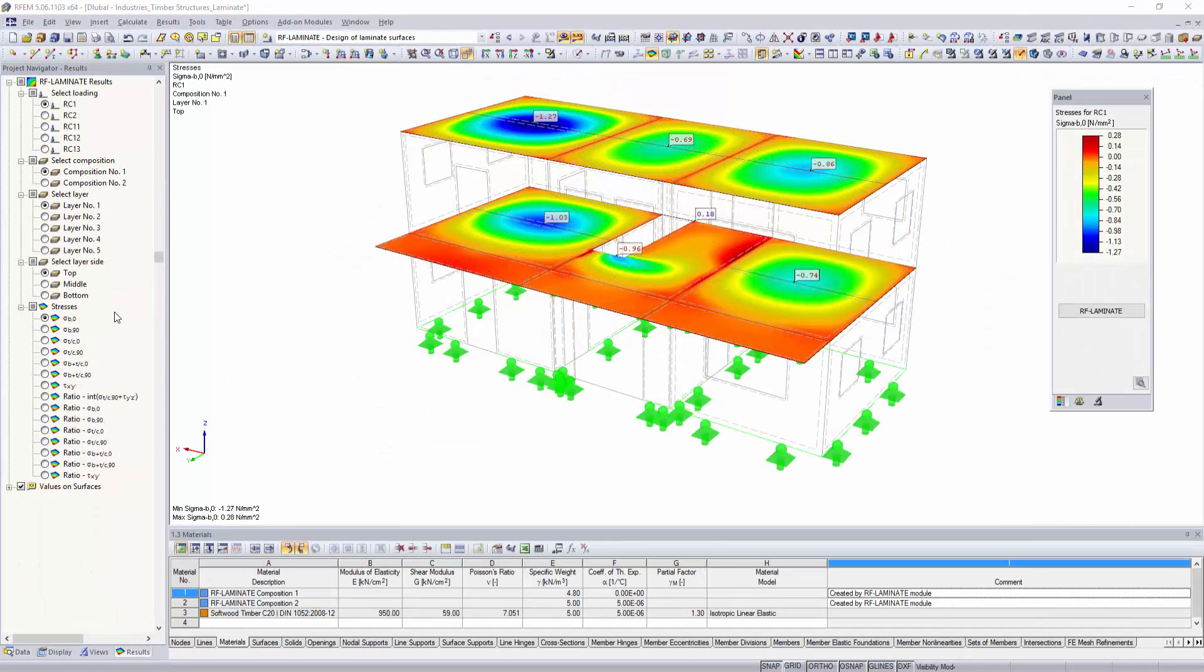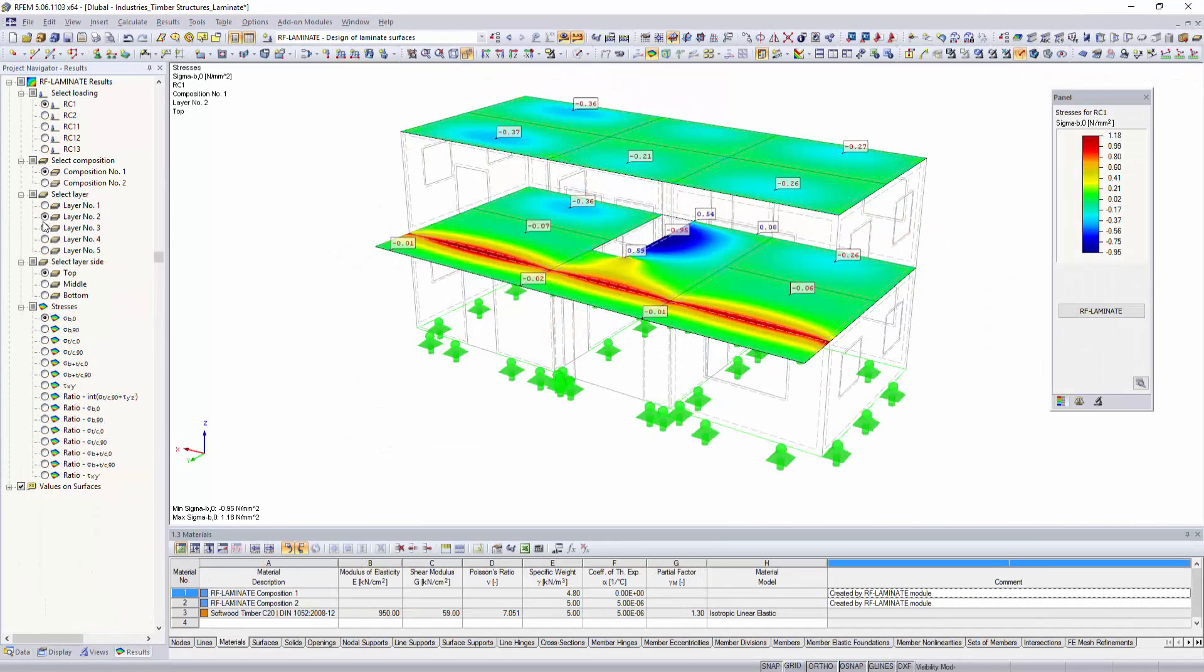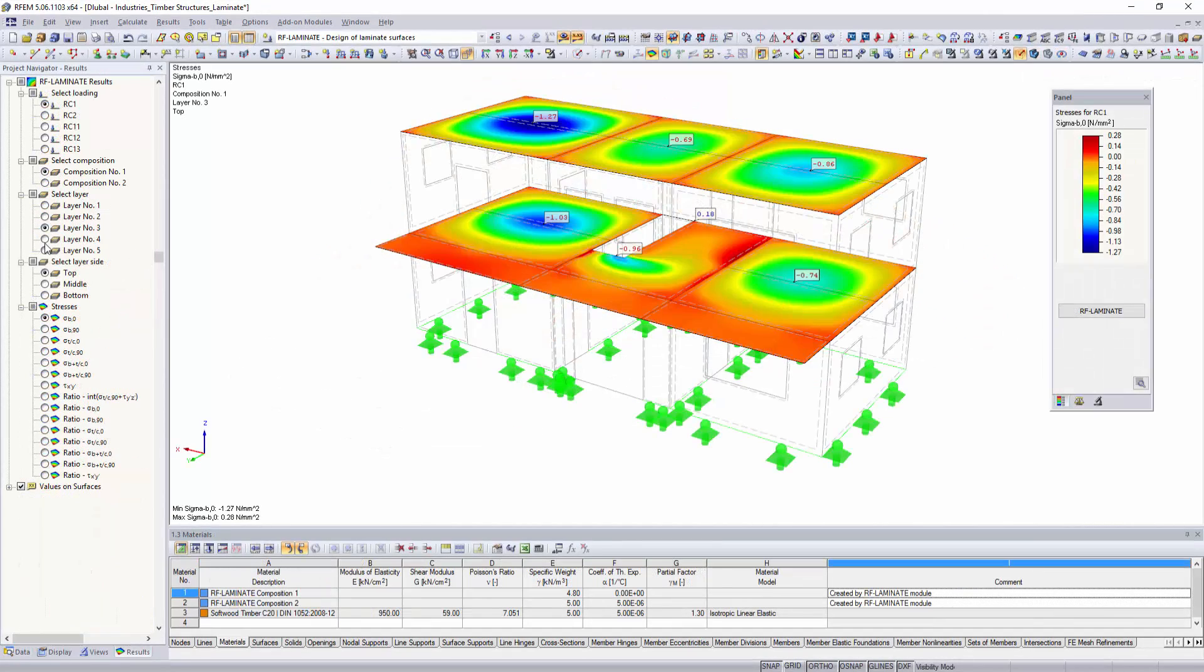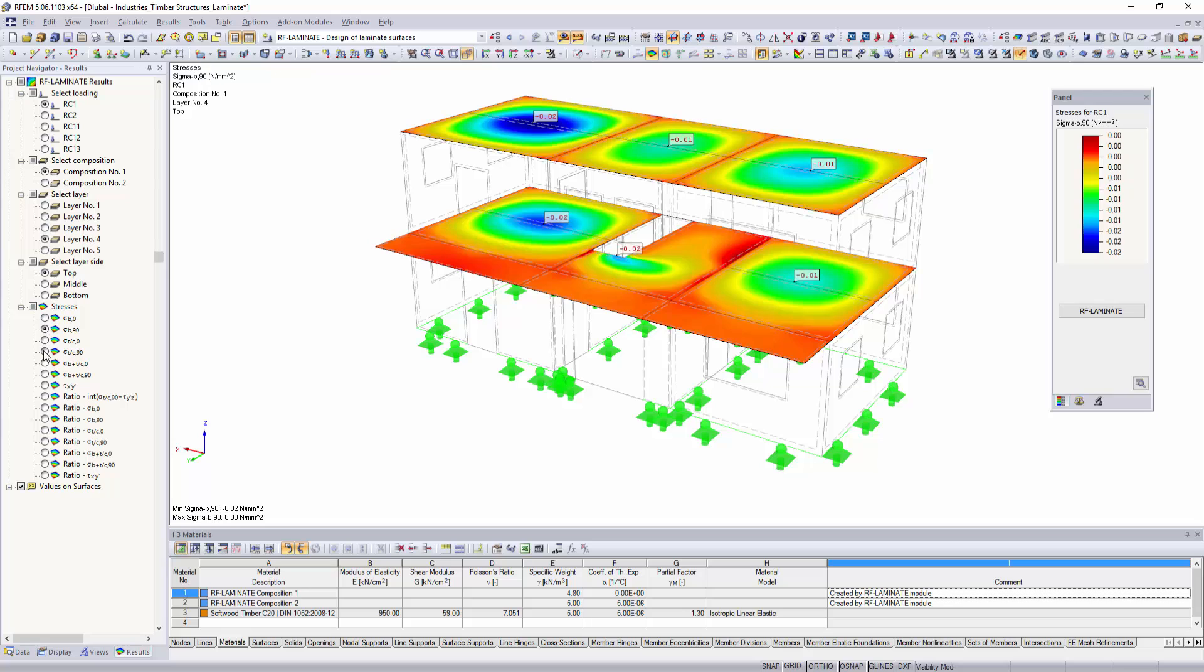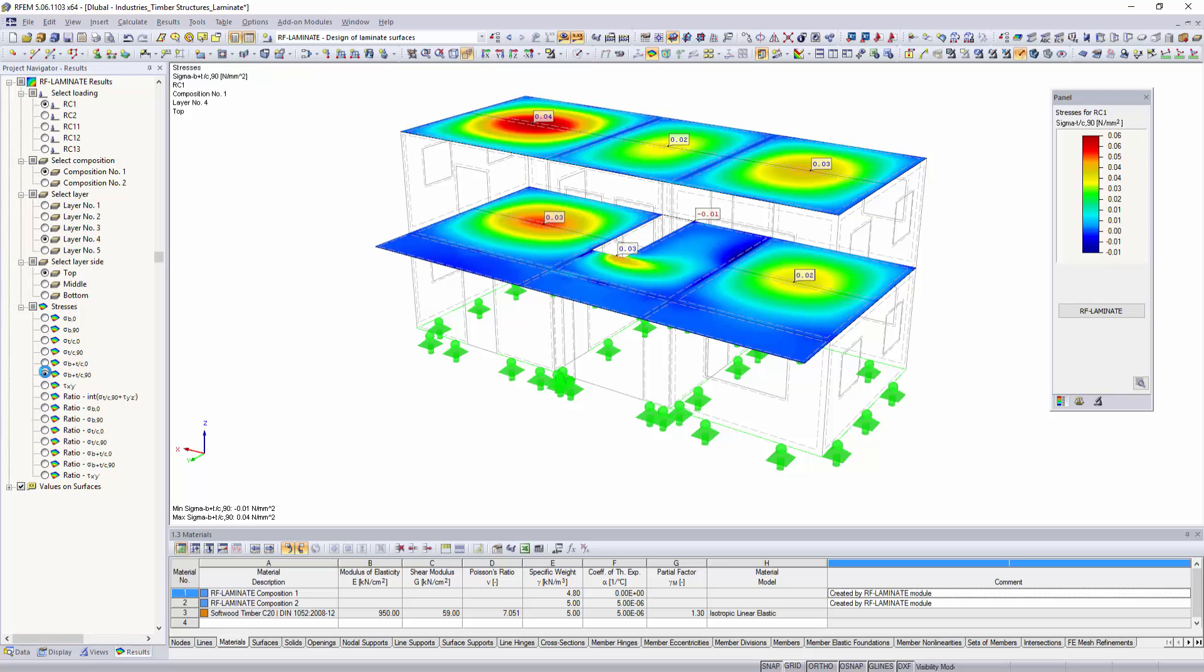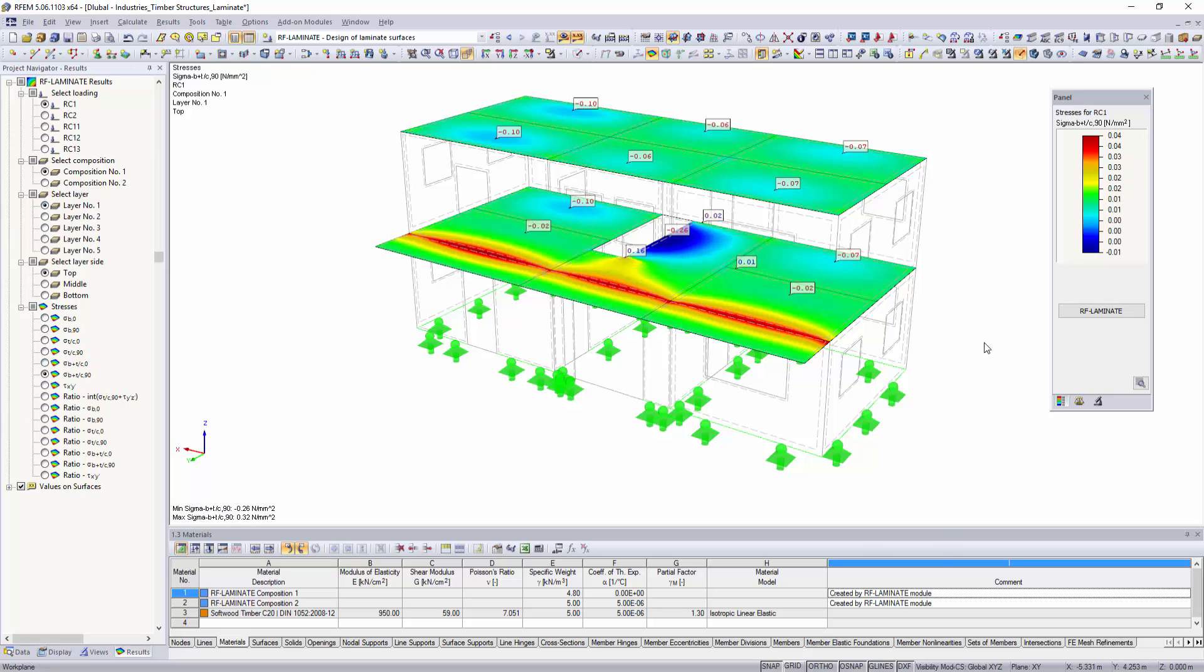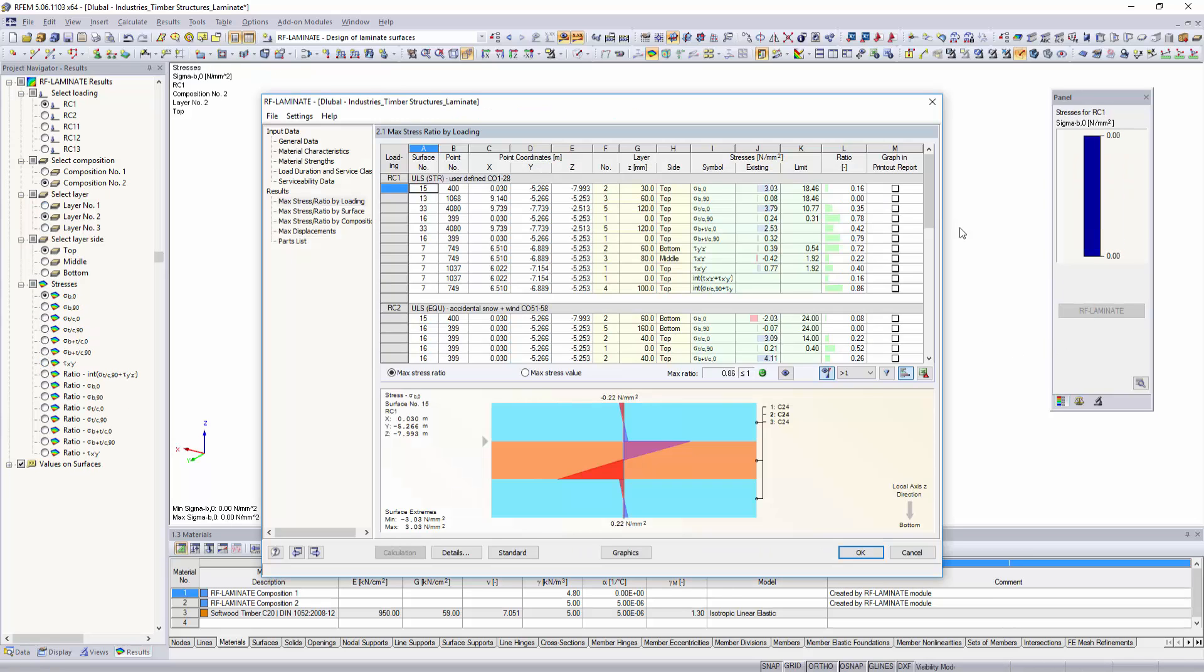The RF laminate add-on module performs stress and deflection analysis of laminate surfaces such as cross laminated timber plates.